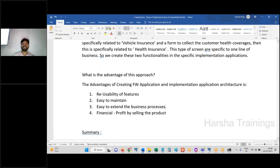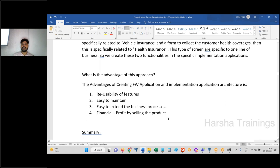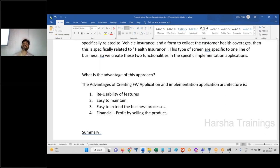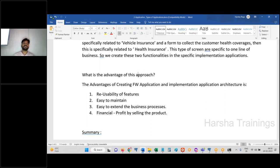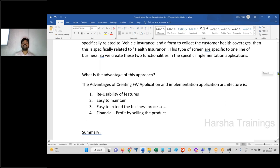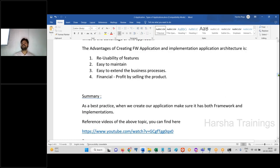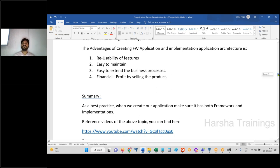The final advantages of framework and implementation design are: reusability of features, easy to maintain, easy to extend, and financial profit from selling the framework as a product. That is a proper business mindset — share knowledge, let others grow, and everyone grows together. Summary: framework contains common functionalities; implementation contains specific functionalities; implementations can access the framework; advantages are reusability, maintainability, extensibility, and financial returns.